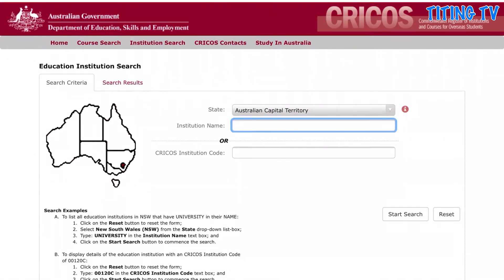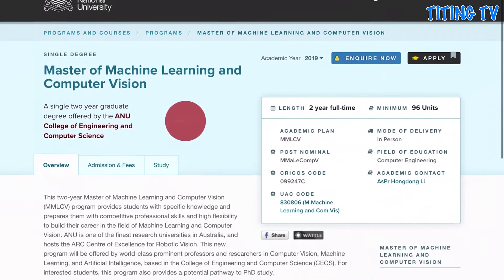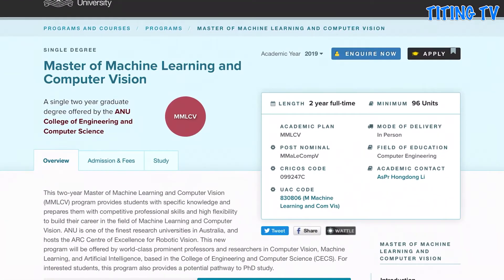When applying for this scholarship, you need to choose what courses or university you want to attend. The application mentions a CRICOS course code. You can check that on the CRICOS course website — just search for it on Google and you will find it.